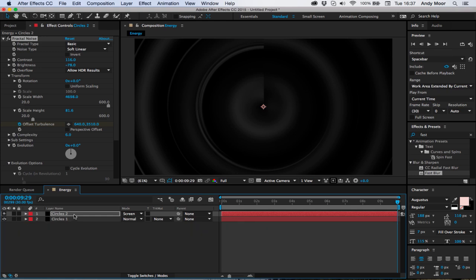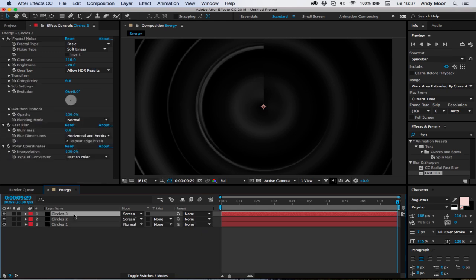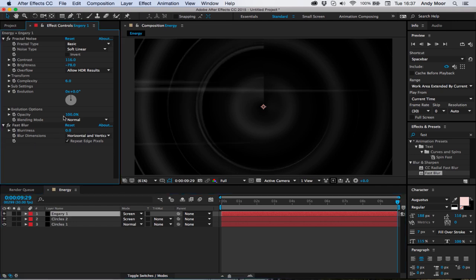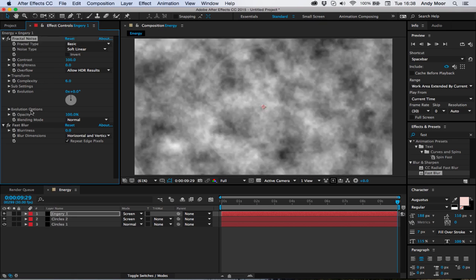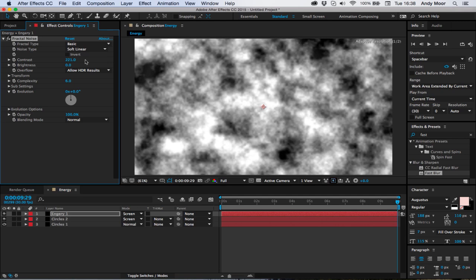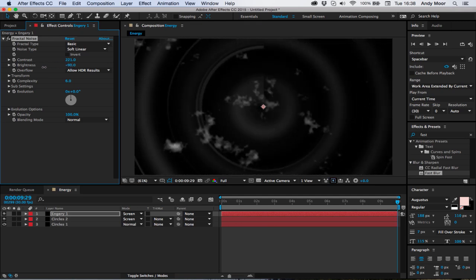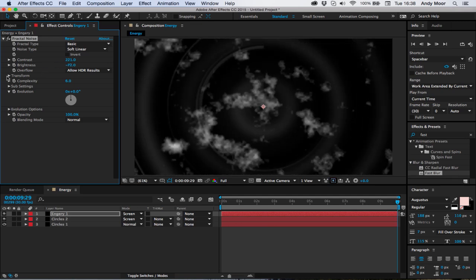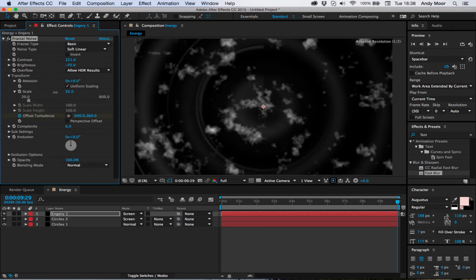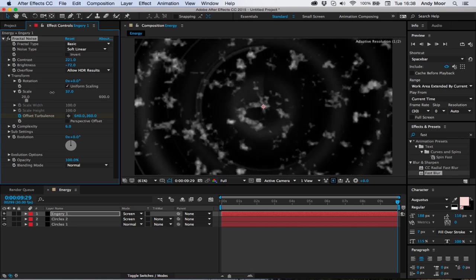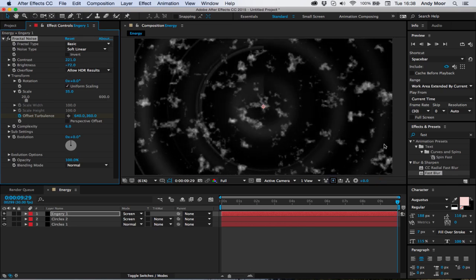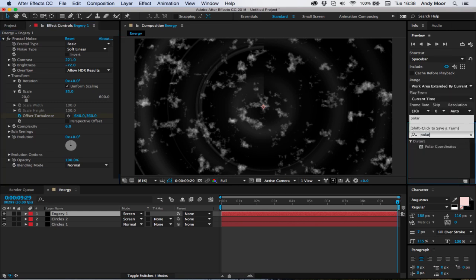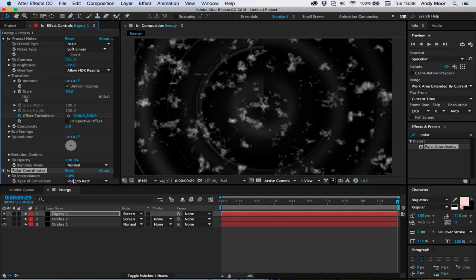Now I'm going to duplicate circles two and call this one energy one. I'm going to get rid of the polar coordinates and reset the fractal noise. So really we're just left with this fractal noise. Up the contrast, lower the brightness, and I'm also going to decrease the scale. Now that we've got this fractal noise all grainy like this, we're going to throw on our polar coordinates again.